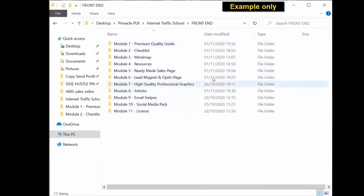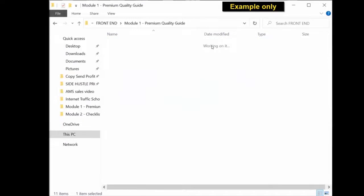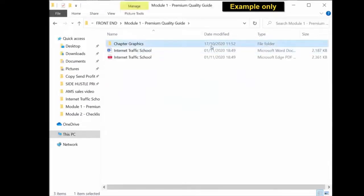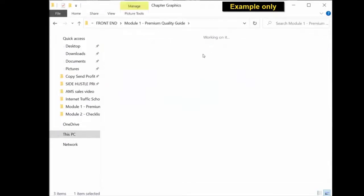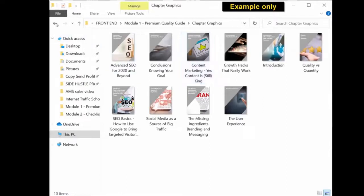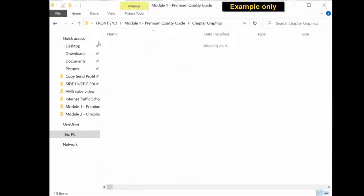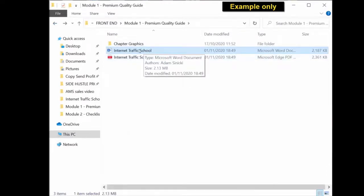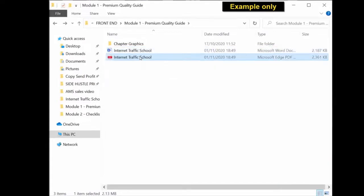So for example, the first module will be the premium quality guide. So if you click inside, you will see you get the chapter graphics for the actual guide. You get the editable Word document. So this is the document that you can edit, rename, put your name as the author, and rebrand. You also get the ready-to-use PDF document, which you can use as is.